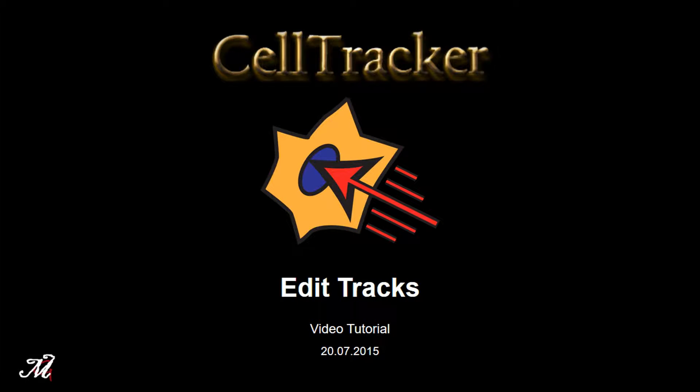Welcome. In this video tutorial, I will show you the functions we implemented in CellTracker to edit the tracks.